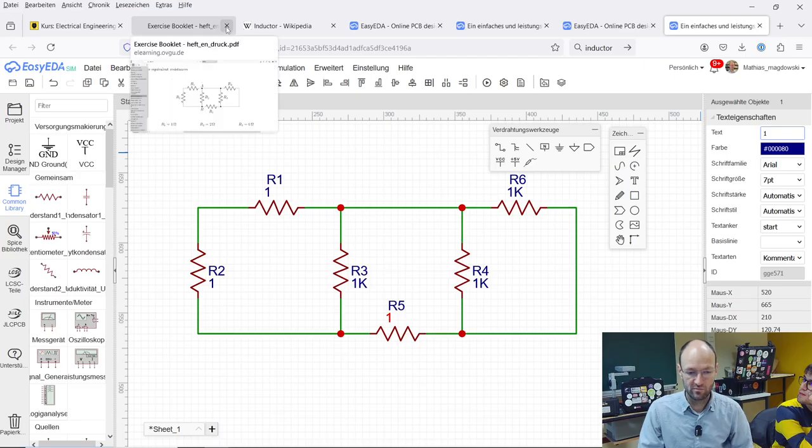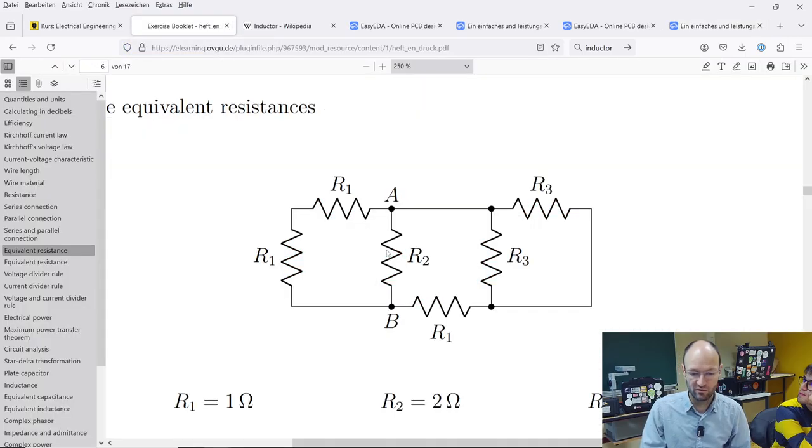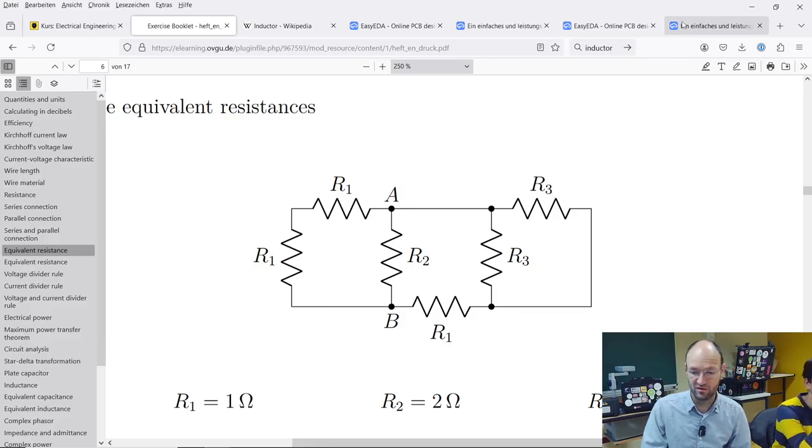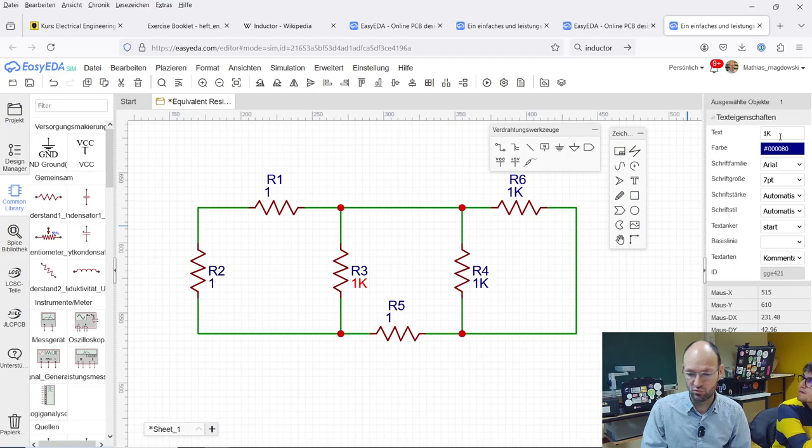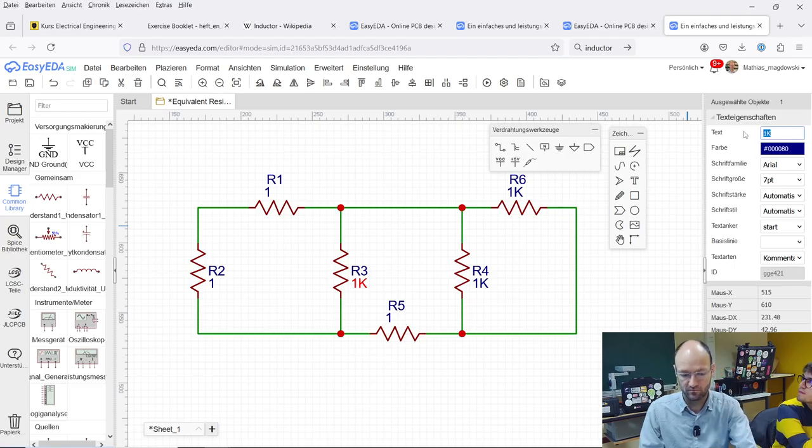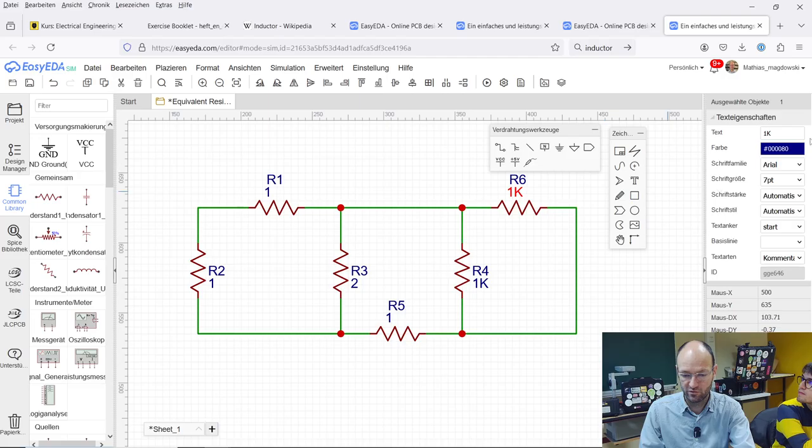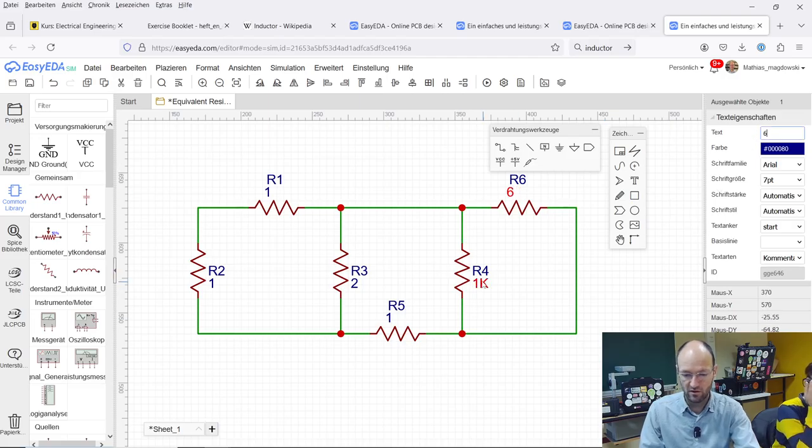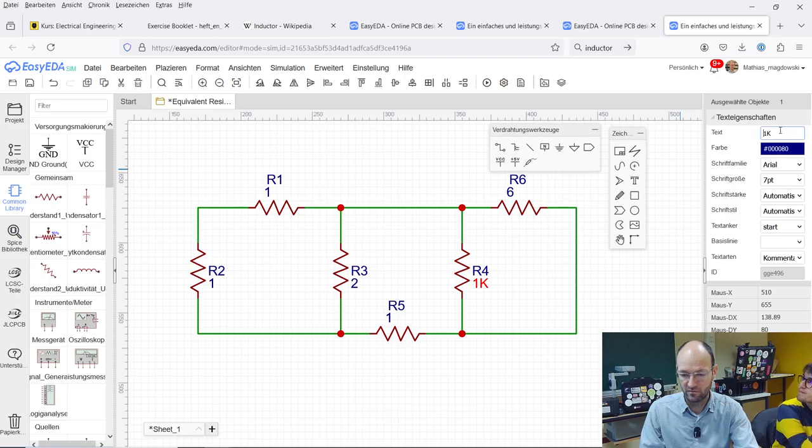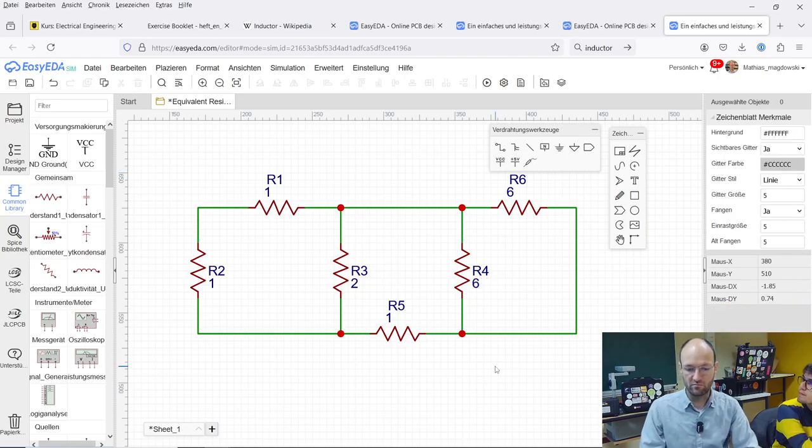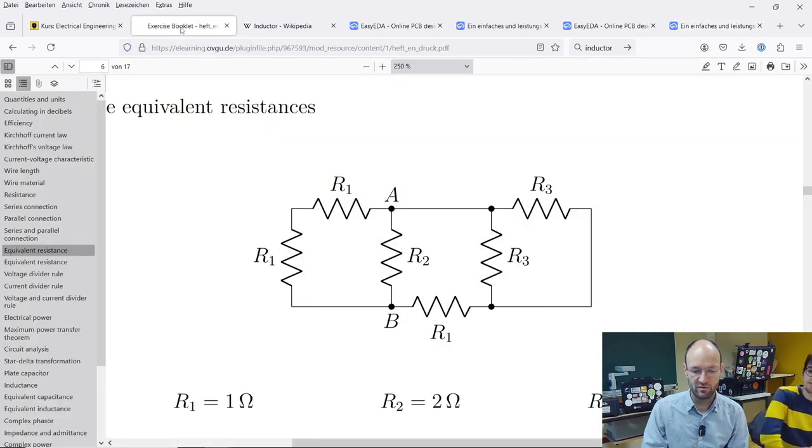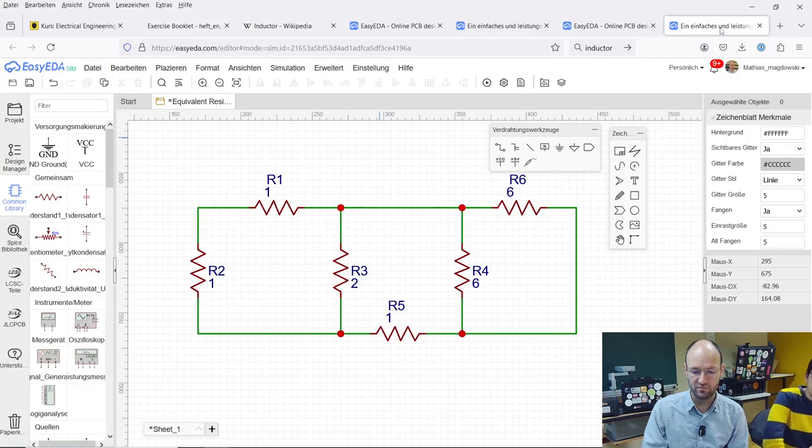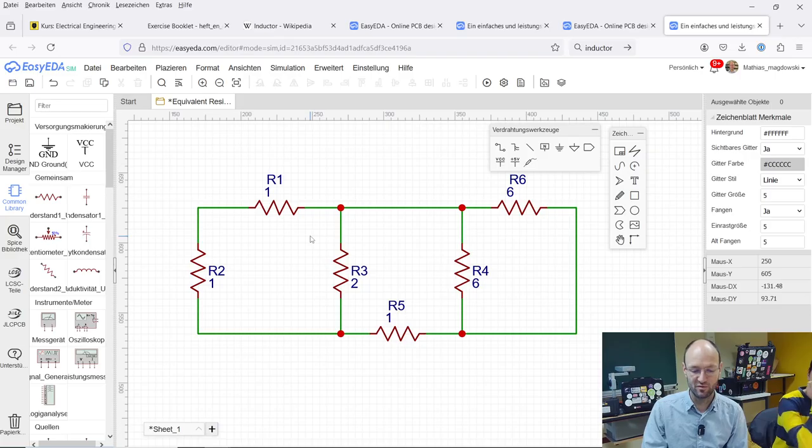Check back to the exercise booklet. This resistor is two ohm and the other two resistors are six ohm. So this one should be two and this one should be six as well as the other vertical one here. Now we have the same, the very same circuit as in our exercise booklet. Even the resistors look similar.